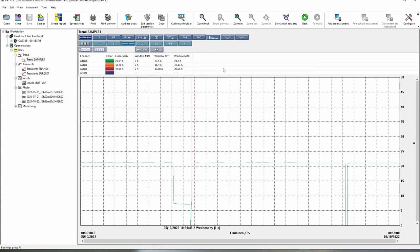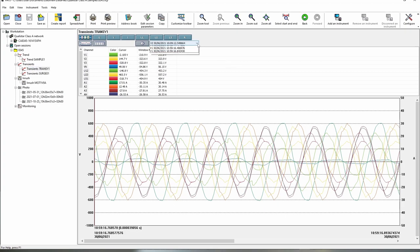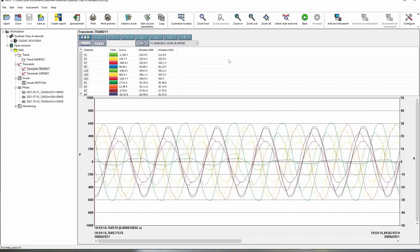So that's a simple trend log, we can also look at other data such as transients. If we wanted to actually look in here and see a particular transient we can look at the events that are listed on here, so we can go to a specific event and that will show us the transient event.